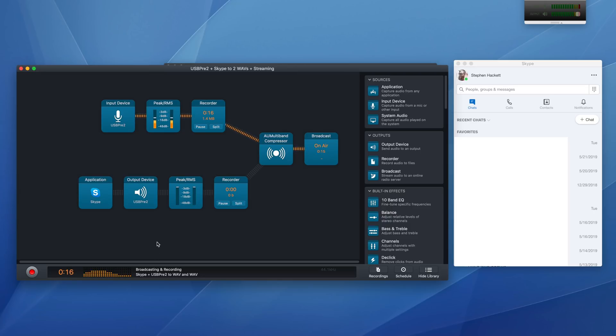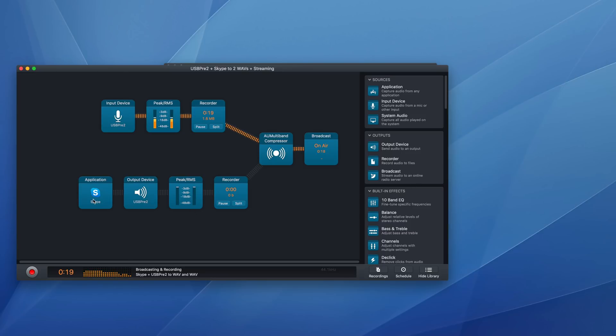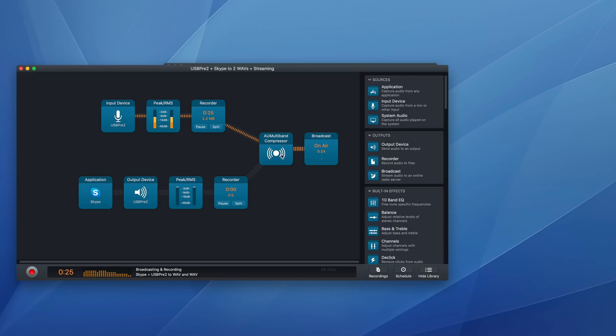If someone were on the Skype call, then you would have audio being piped from this leg into this as well. So you can see how the flow goes really easily in audio hijack. And I could bring in other sources, other outputs.